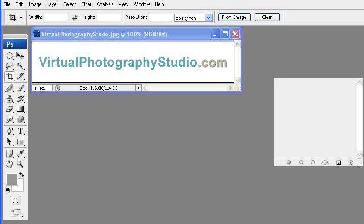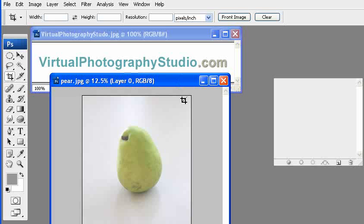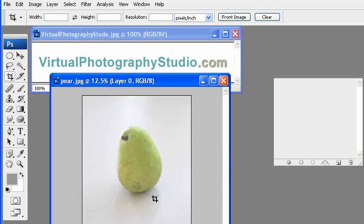VirtualPhotographyStudio.com. We're going to show you how to quickly and easily remove the background from an existing object that you have in a photographic image using the pen tool.